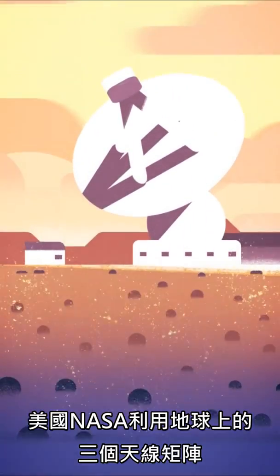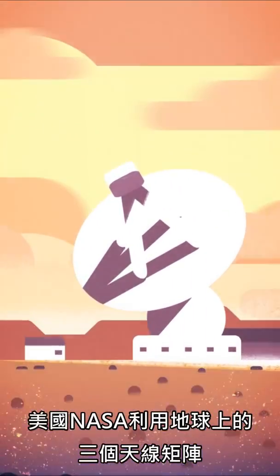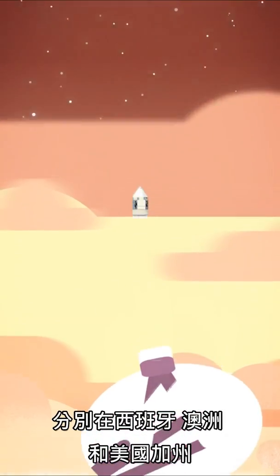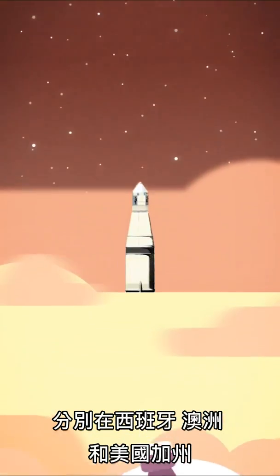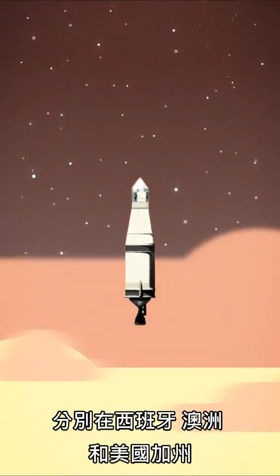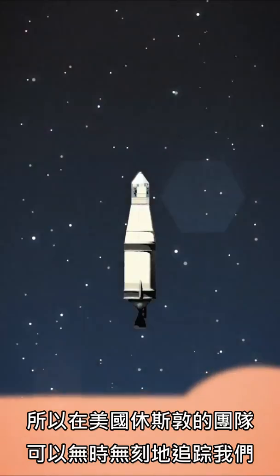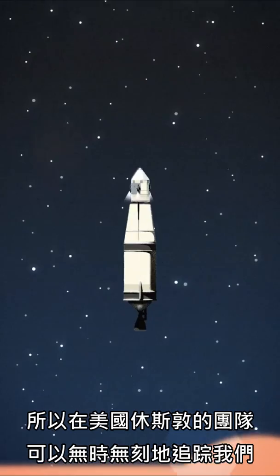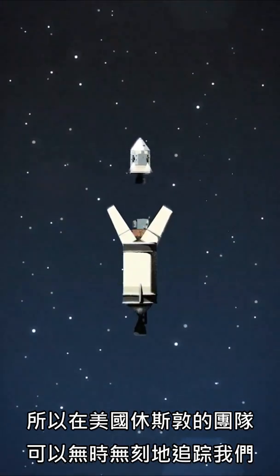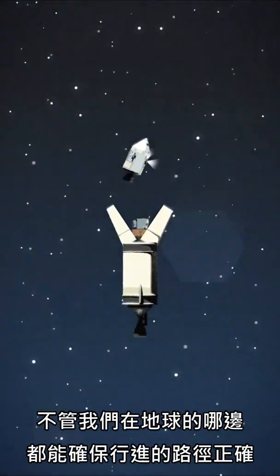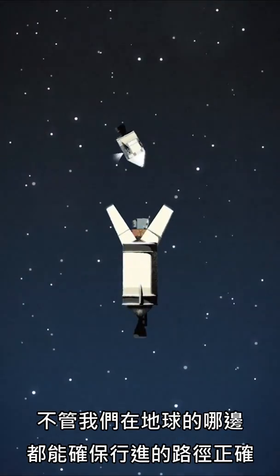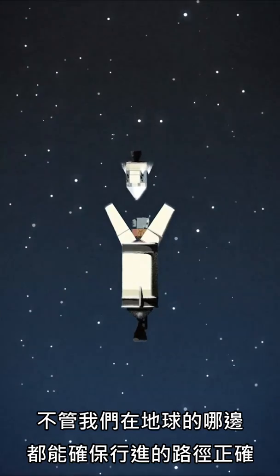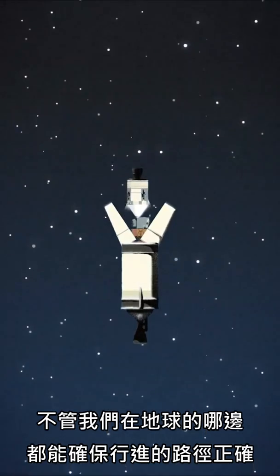NASA worked with three antennas around the Earth. One in Spain, one in Australia, and one in California. So our team in Houston could see us any time and tell what our trajectory should be no matter which way the Earth was turned.